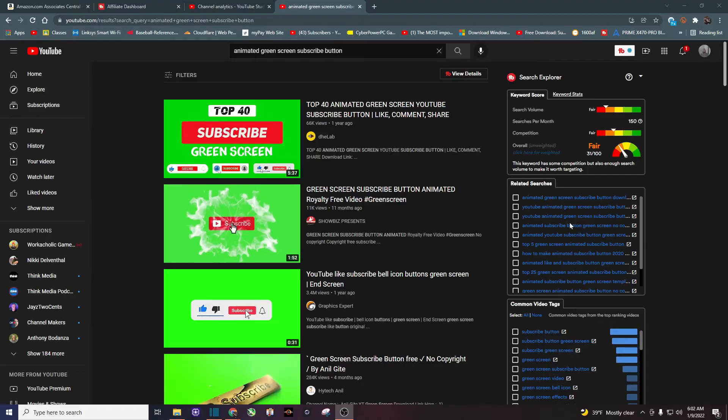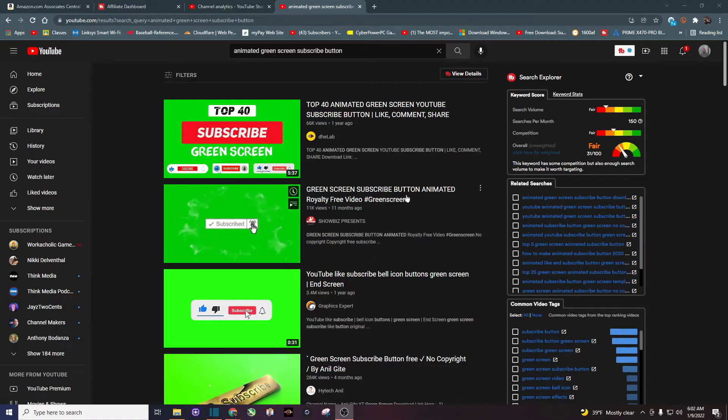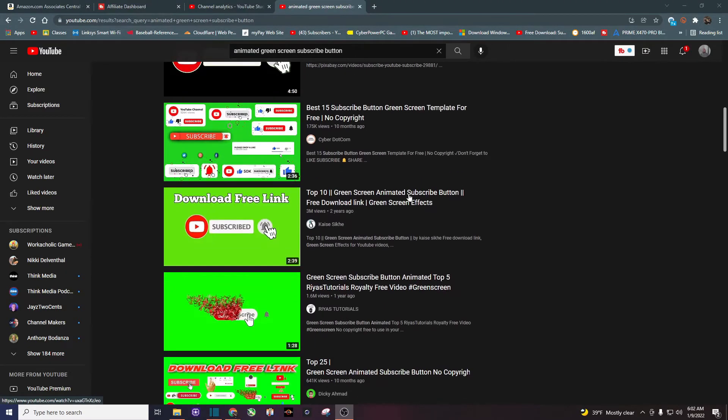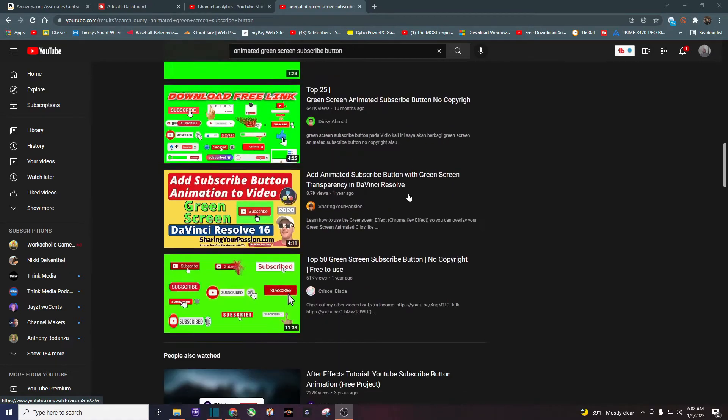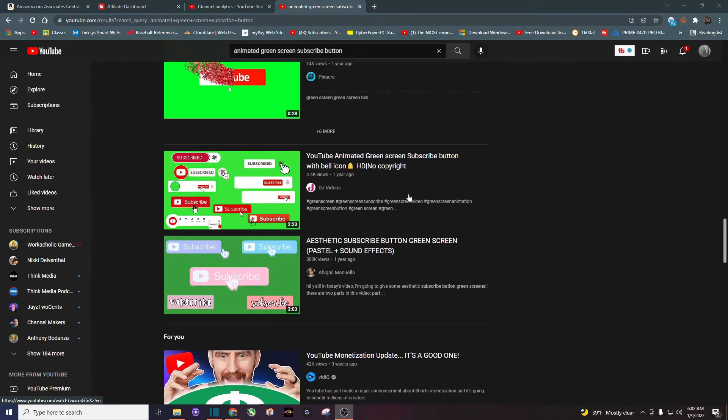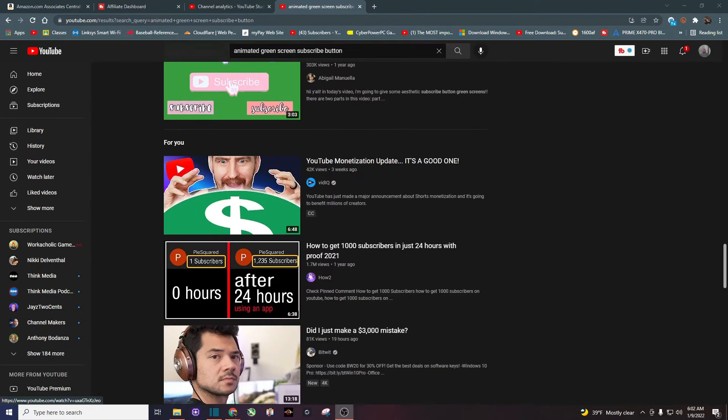There are thousands if not hundreds of thousands of videos on YouTube that you can search that are copyright free. Just make sure they really are copyright free. Okay, let's get to the Shotcut tutorial.